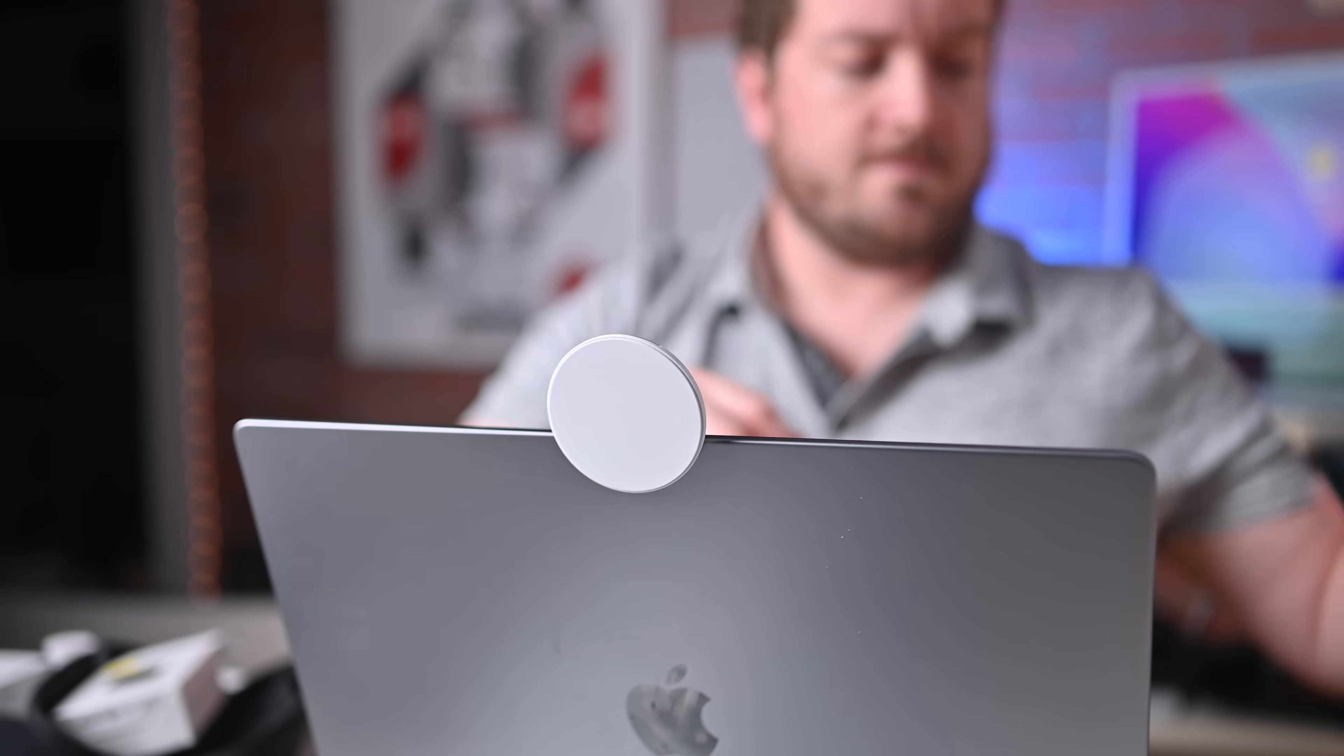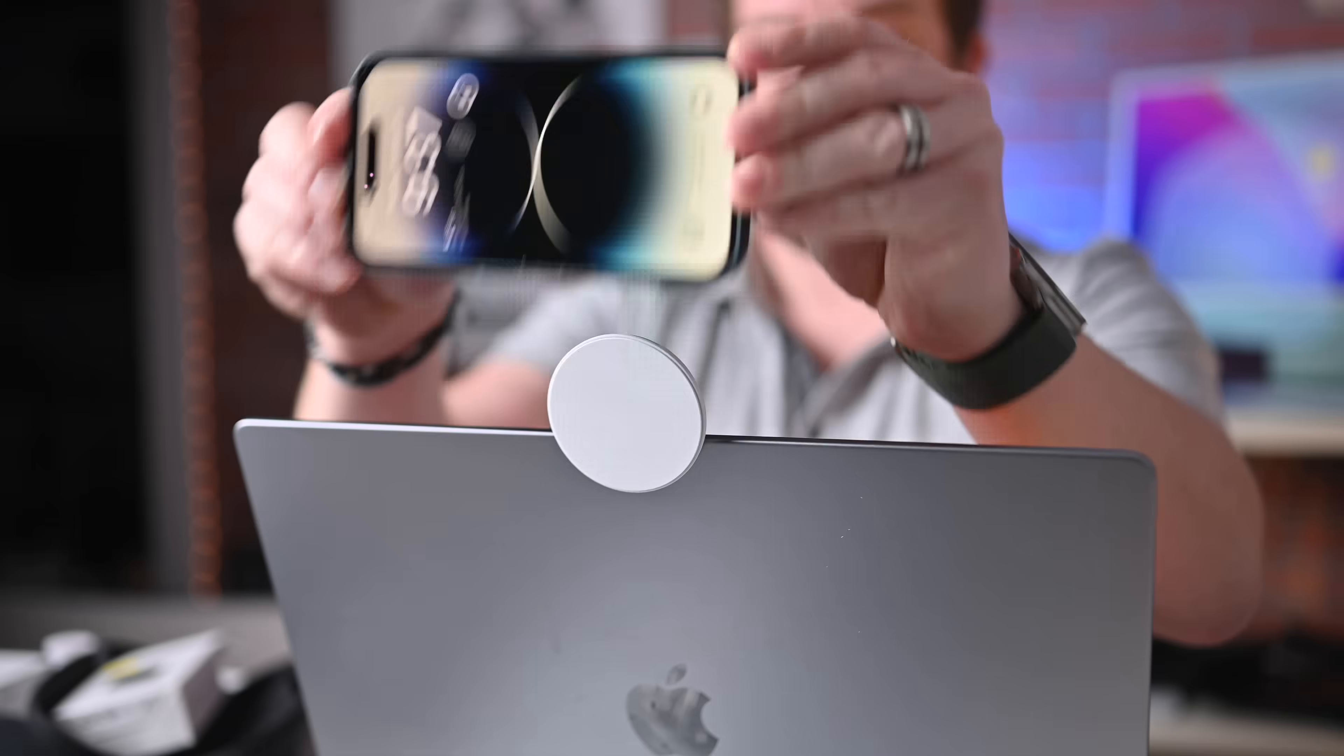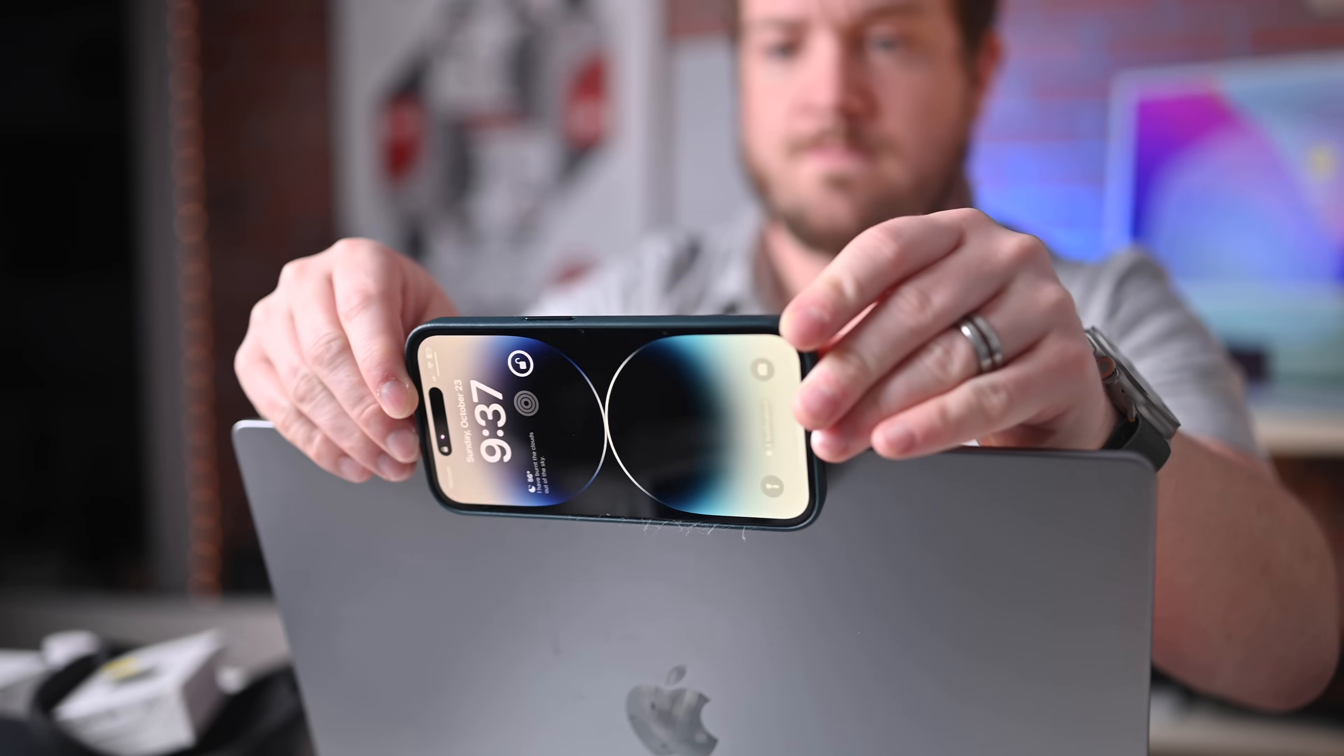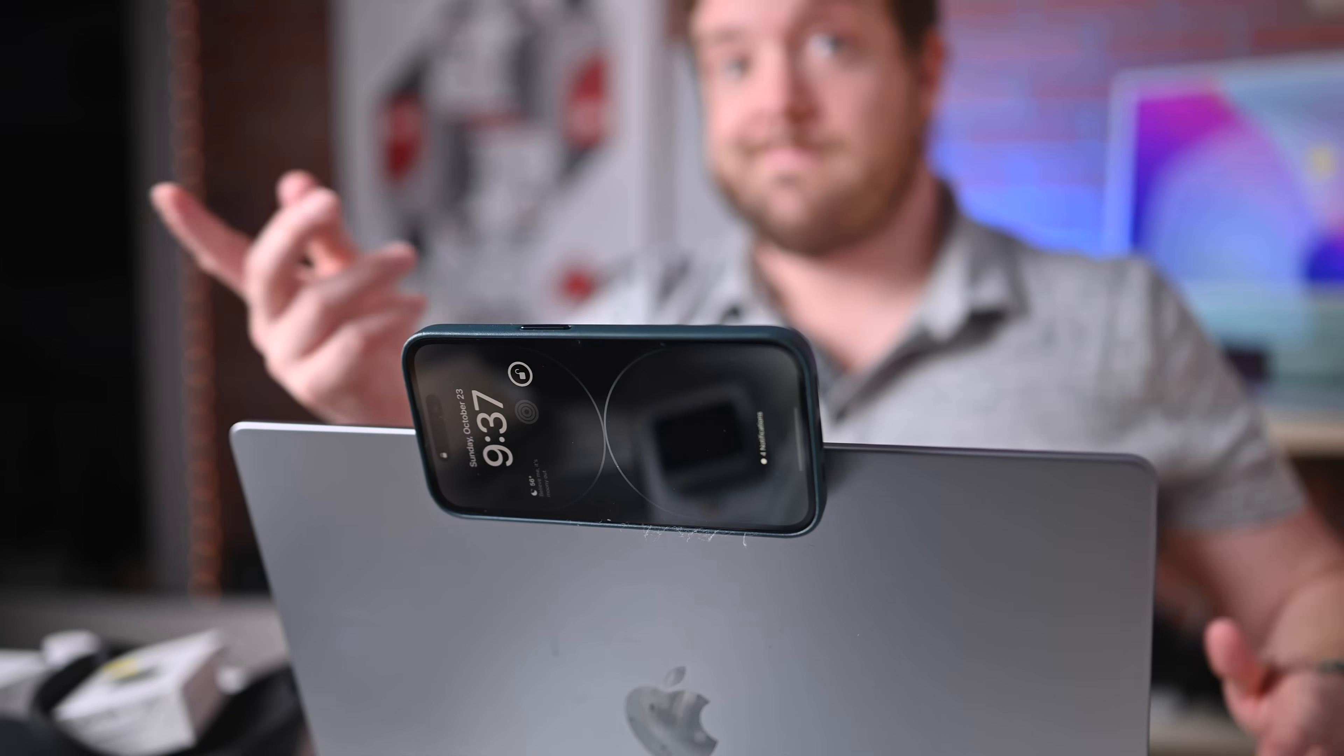There's Joby tripods. I use the Peak Design travel tripod. It has a built-in iPhone holder on it if I'm on the go. But there's a lot of different options to use your iPhone as a camera for your Mac. But Apple also has a bunch of special effects built in.